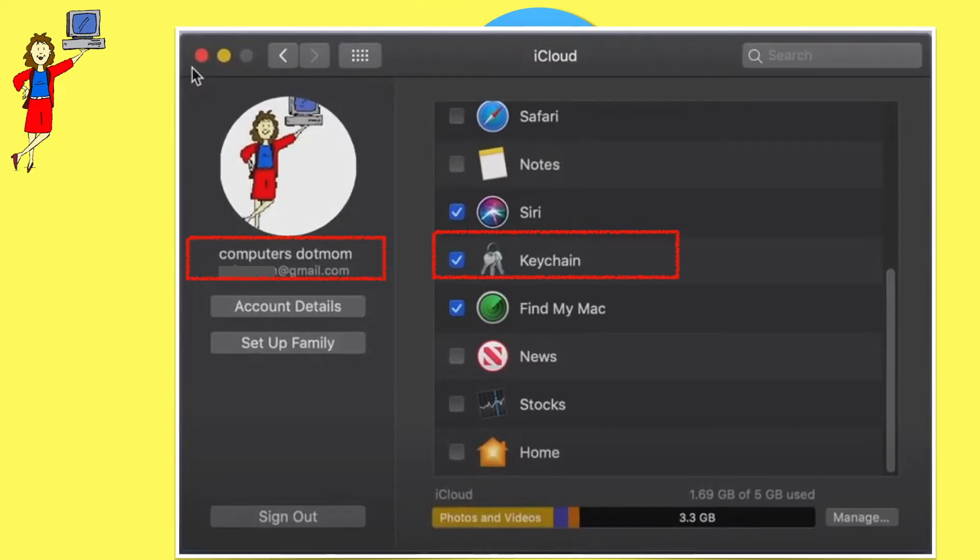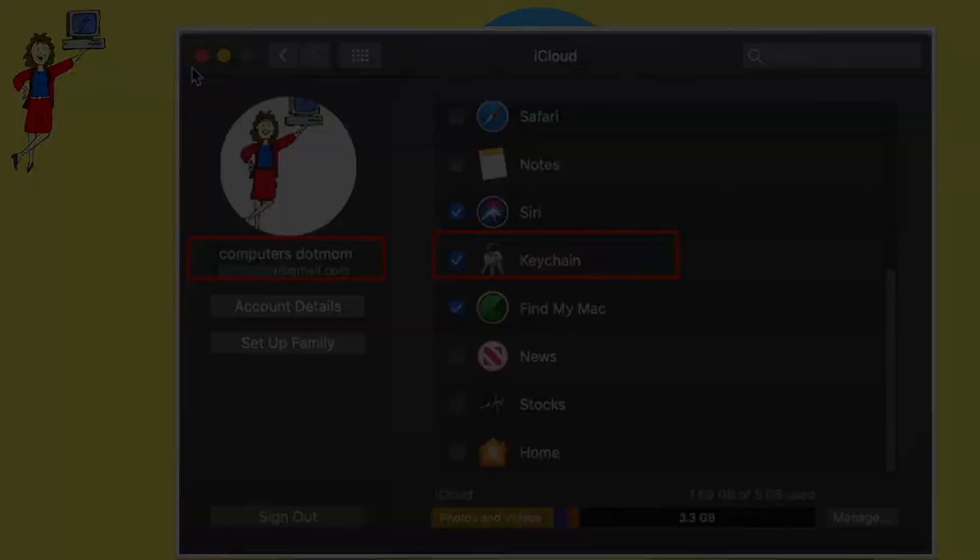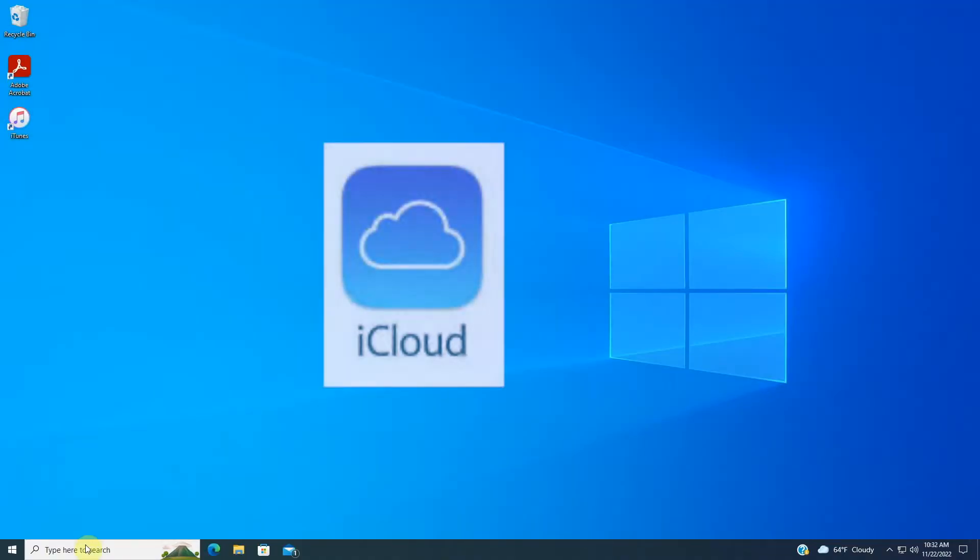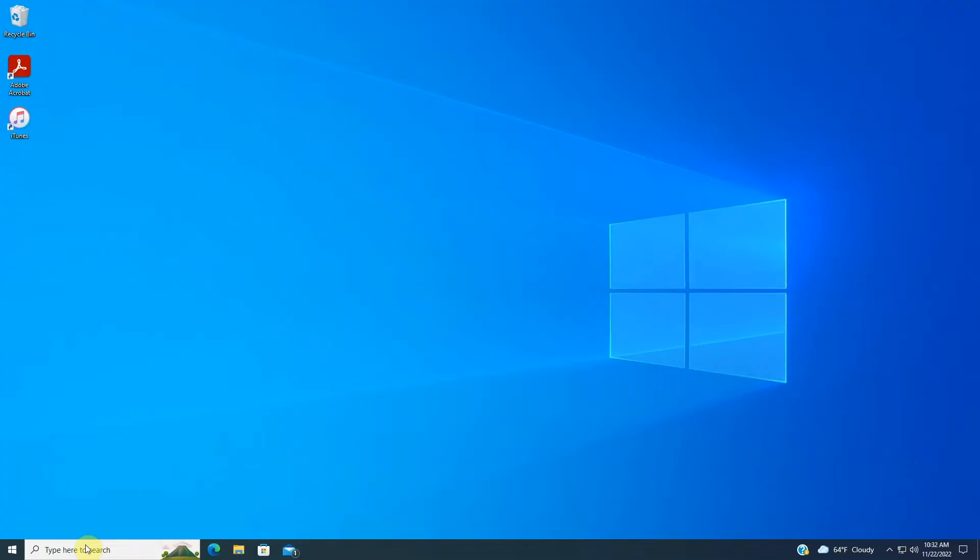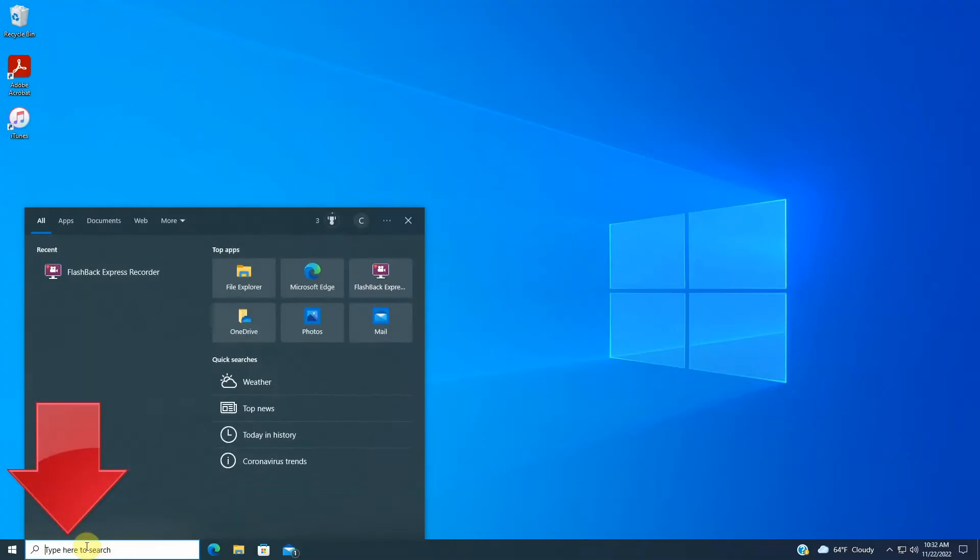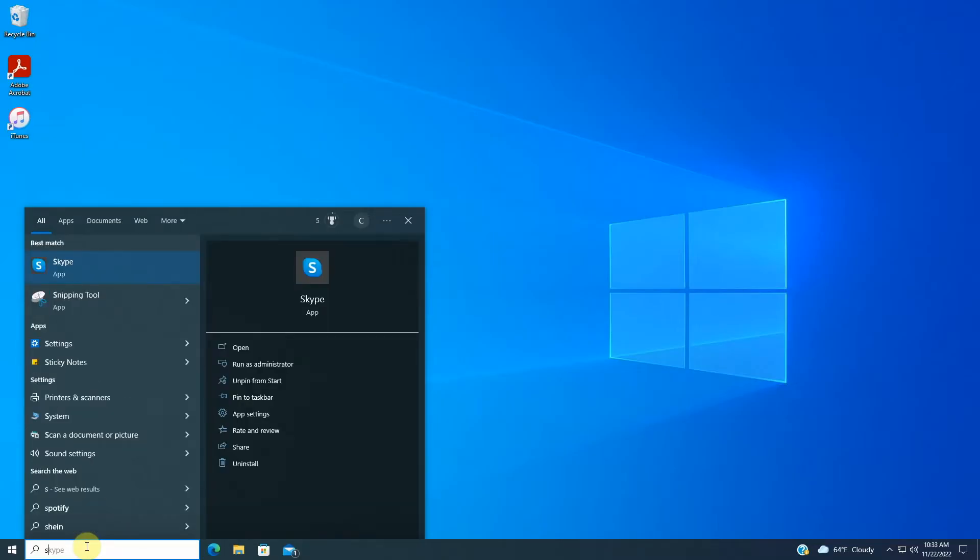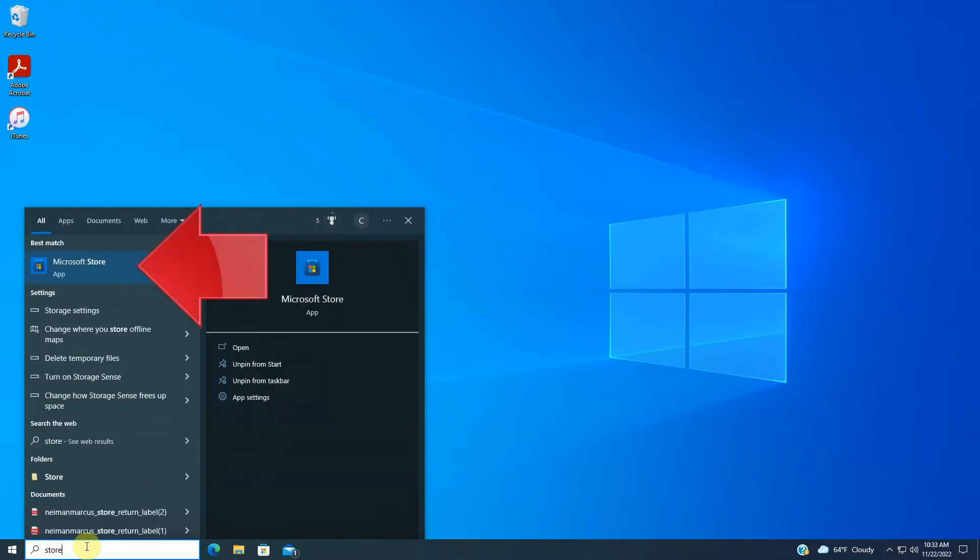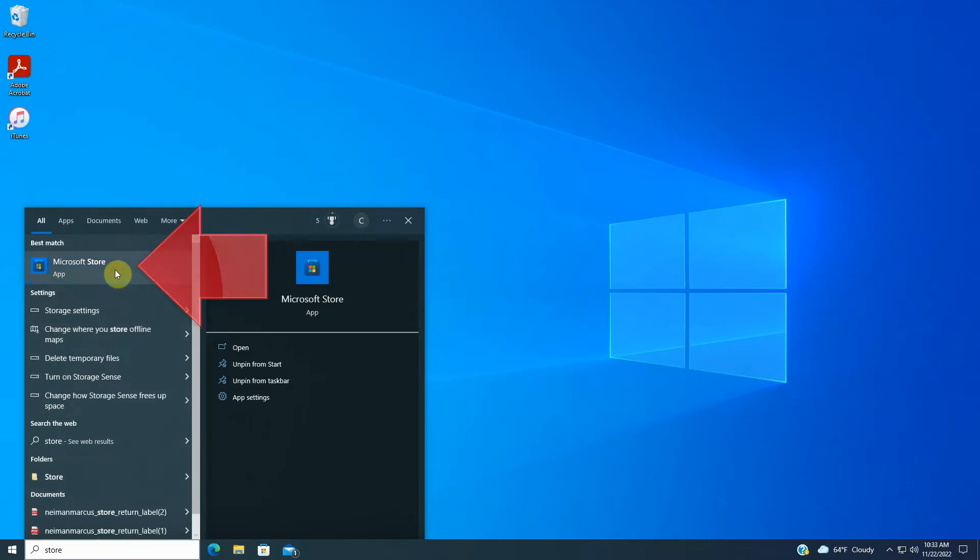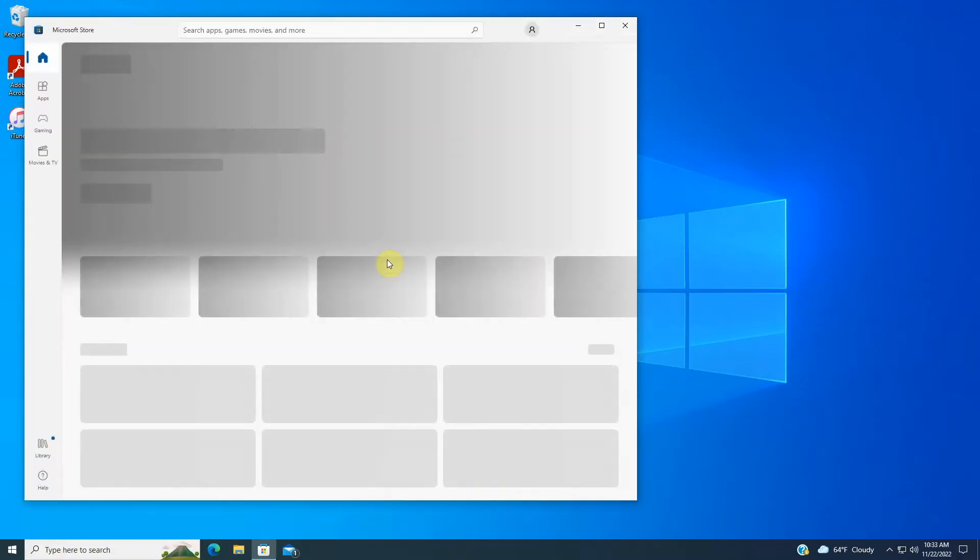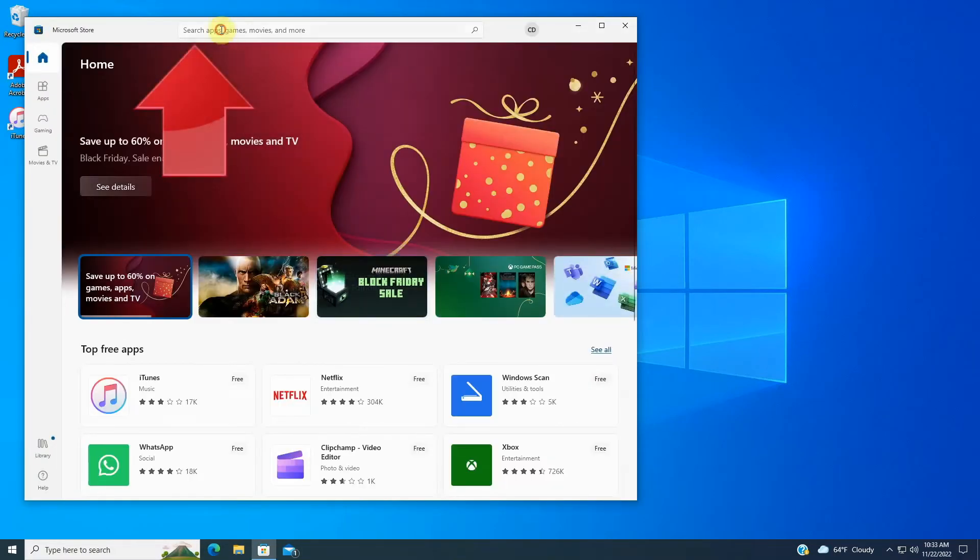Now let's look at the computer part. We'll need an app called iCloud for Windows to manage the sync, which is available from the Microsoft App Store. An easy way to get to the App Store is to type Store in the search box here on the taskbar and then select the Microsoft Store icon when it appears in the list. In the App Store window, use the search box here at the top to find iCloud for Windows.